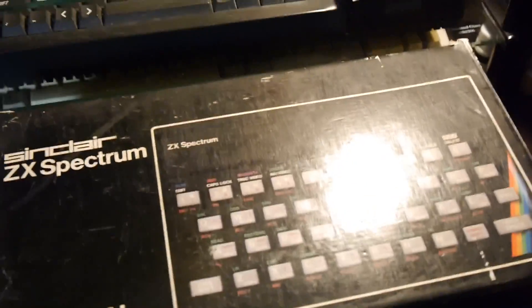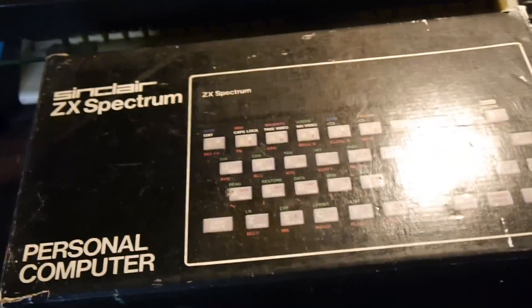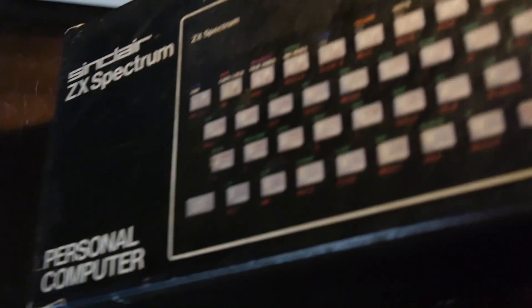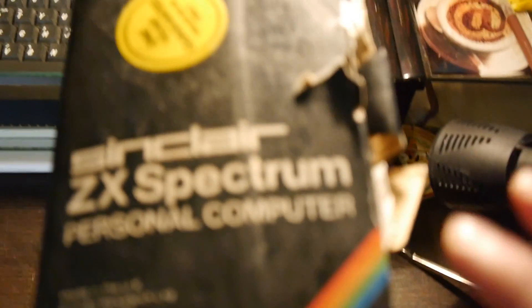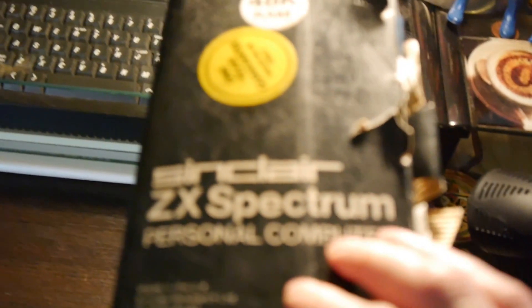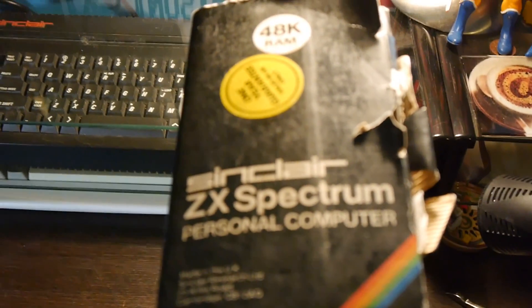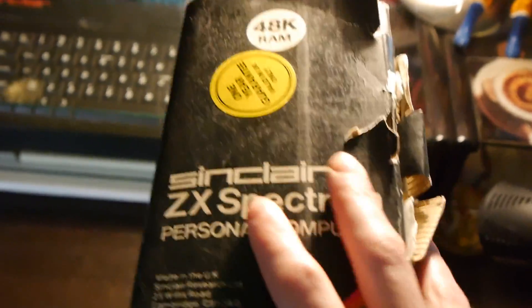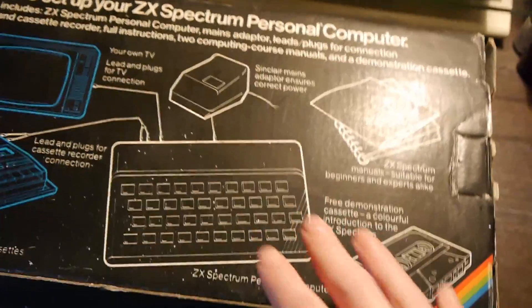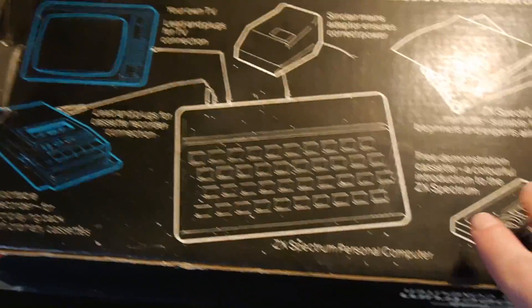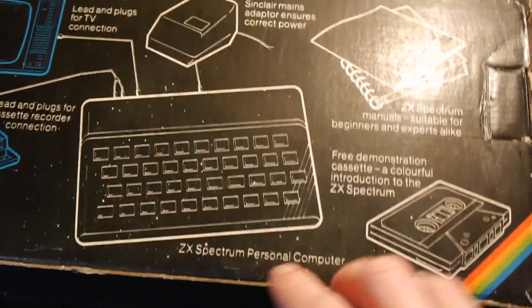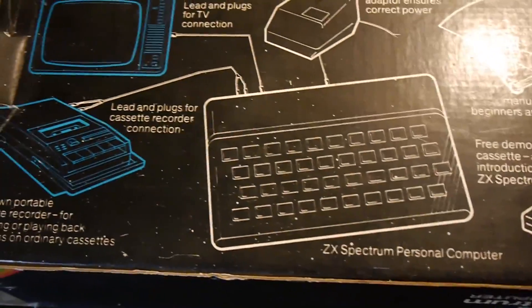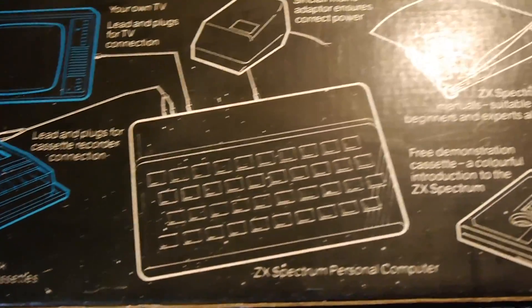But anyway, this is the one I want to look at today. As you can see, personal computer, Clive's name for the home micro, and on the side we have the 48K RAM edition, and on the back we have a brief setup guide showing you how to plug it into the TV, the cassette, the mains adapter.